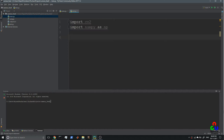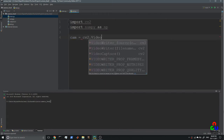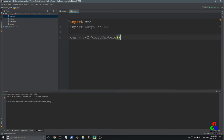Then we need to capture the image, so we are going to create a camera object using cv2.VideoCapture. The parameter is zero for a built-in camera or the first camera device you connect with your computer.